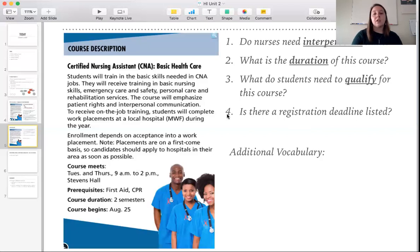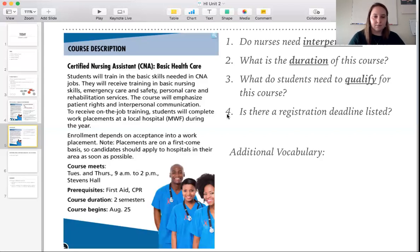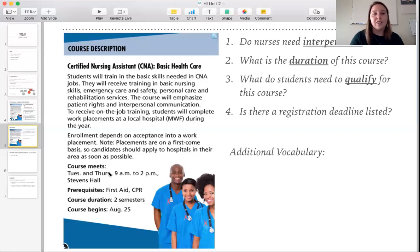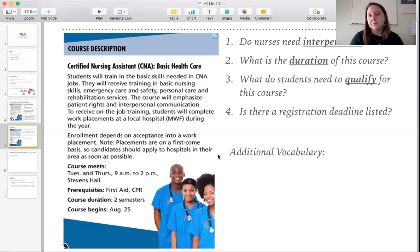Number four: is there a registration deadline listed? No, we don't see one. There's not a registration deadline on this flyer. We see the day the course begins, but we do not see a deadline — we don't see the last day someone can apply.